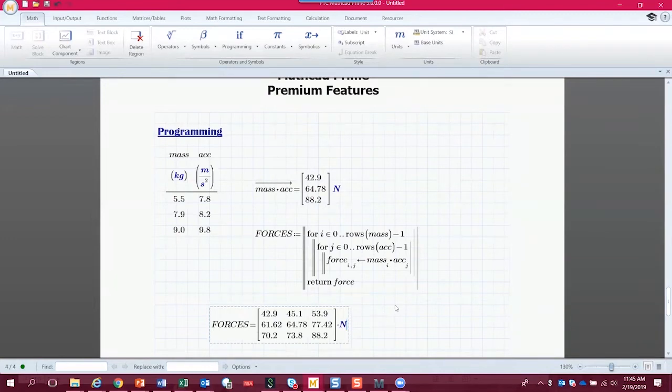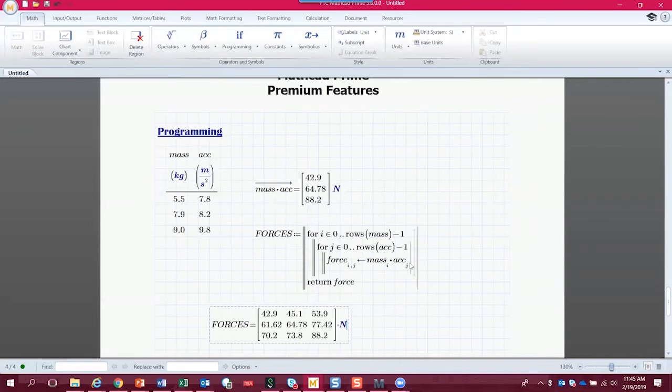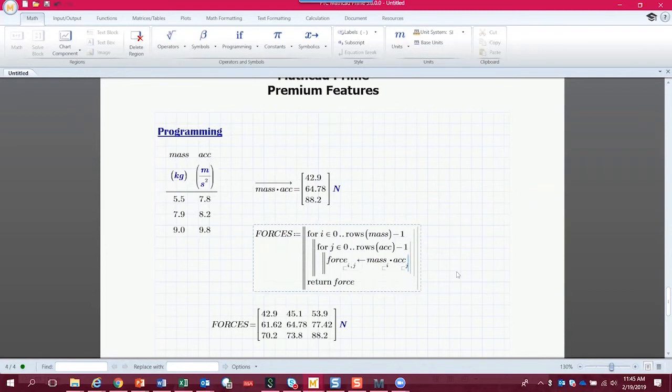So that's how you write a program in Mathcad. It lets you iterate. And then you can also do checking conditions. So we could easily add in here an if statement that checks, is this force greater than 65 newtons? Because if it is, we pass. Otherwise, we fail. So we can add those kinds of checks into our programs as well.